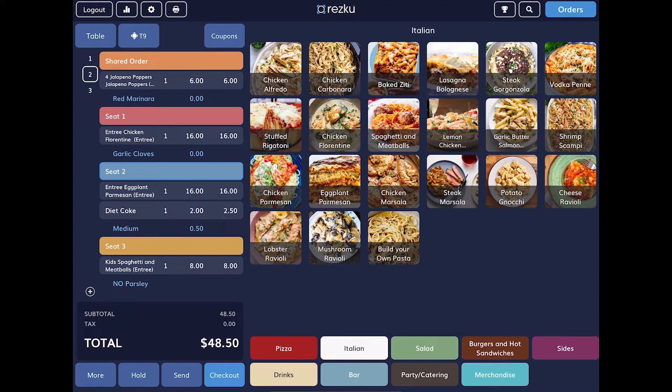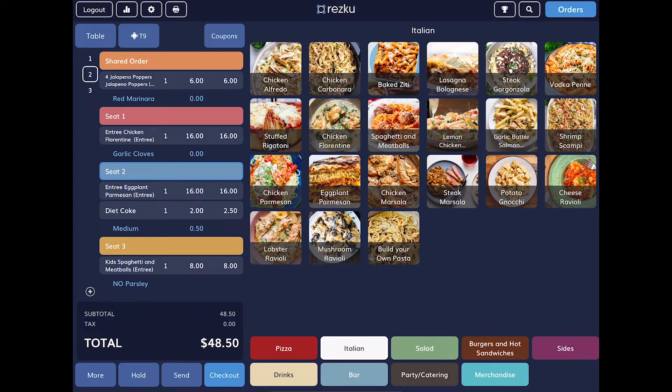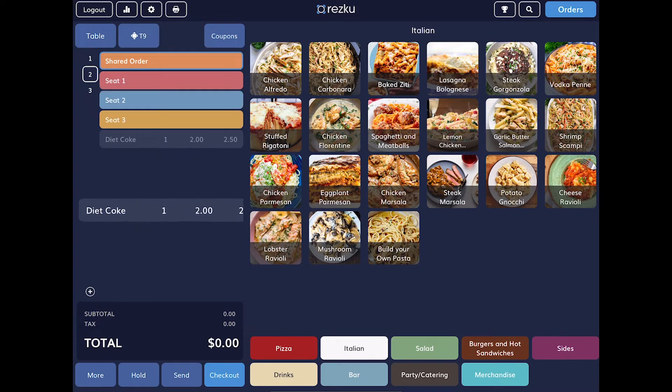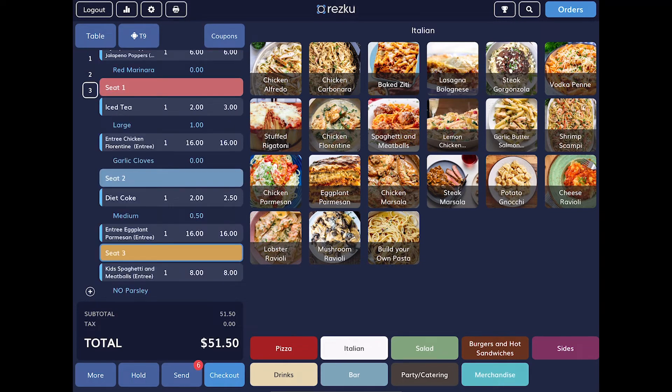Now, what happens if we need to move a product from one seat to another? Simply tap and hold the product and drag it to the seat you want.